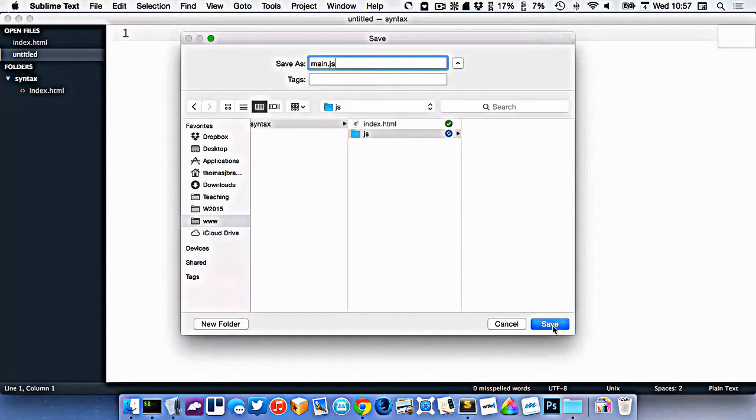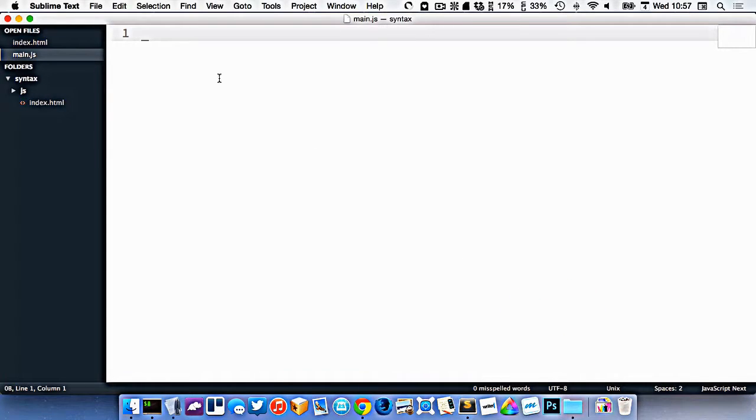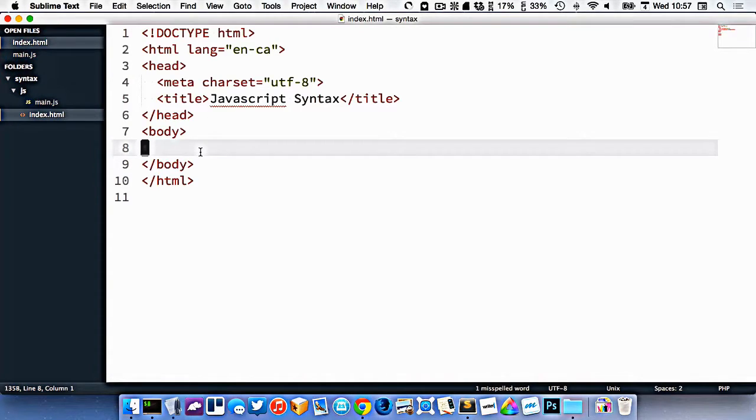A JavaScript file is no different than an HTML file or CSS file. It's just a plain text file. It just depends on what you write inside it. So I have this set up here. Now what I want to do is connect it to my index.